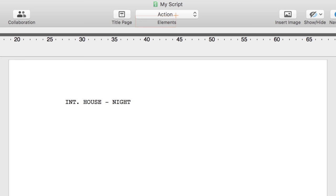After the scene heading, the script calls for an action line. Confirm that you're in an action line element by looking at the elements menu in the toolbar. Now type your first action sentence. A man enters and sits down at the desk.